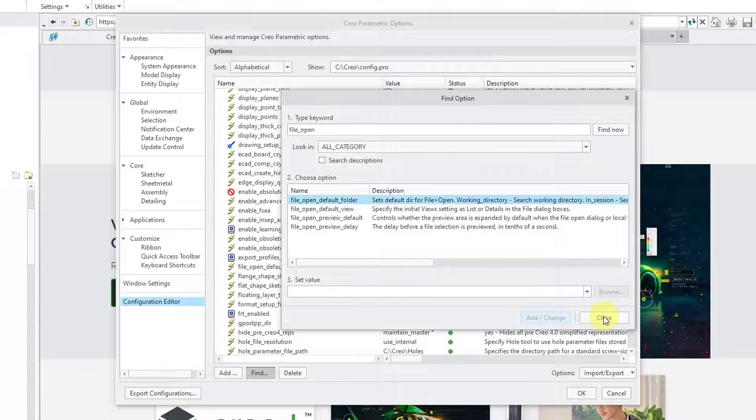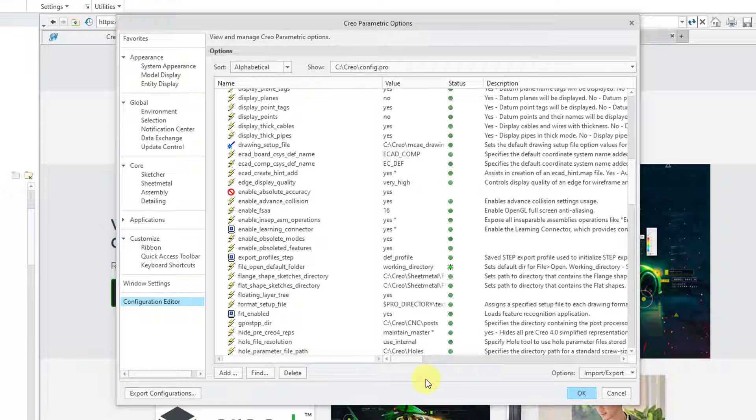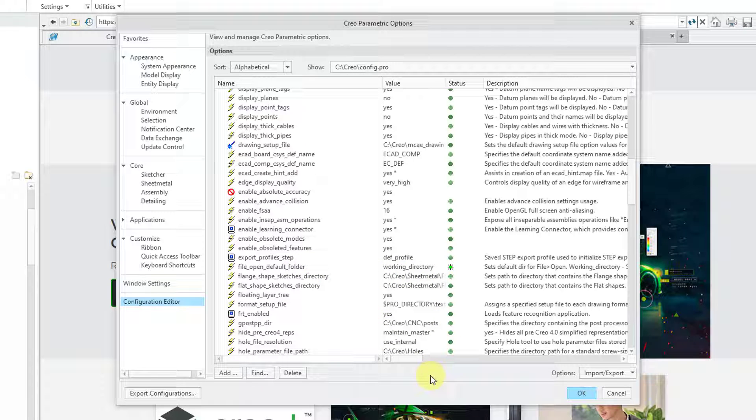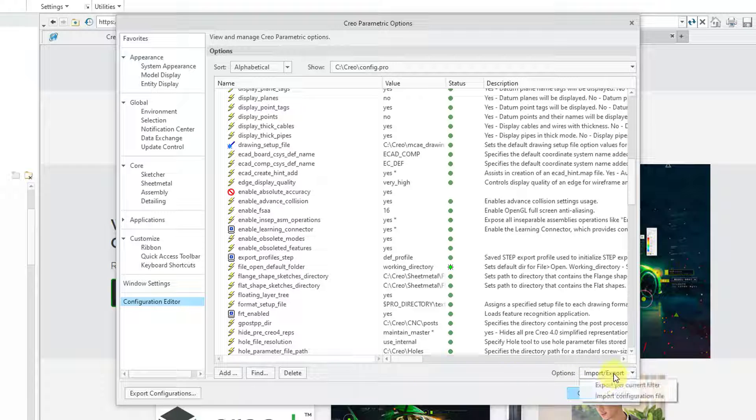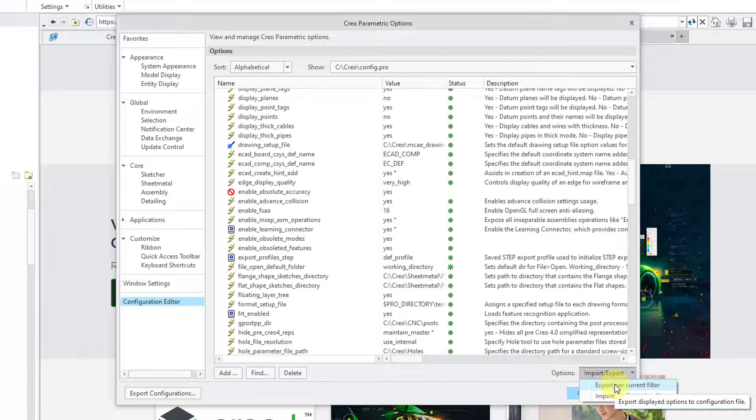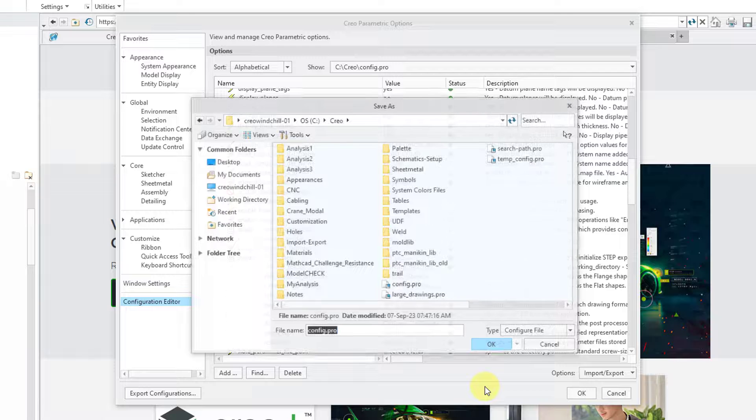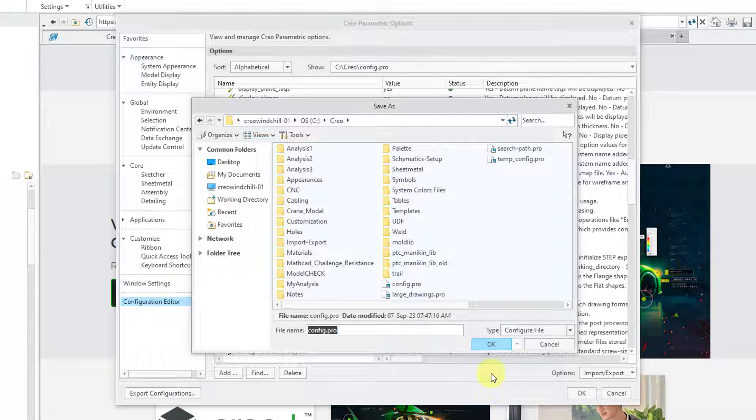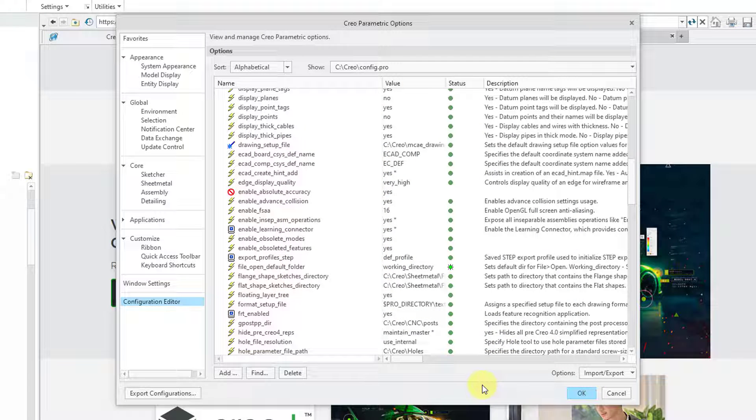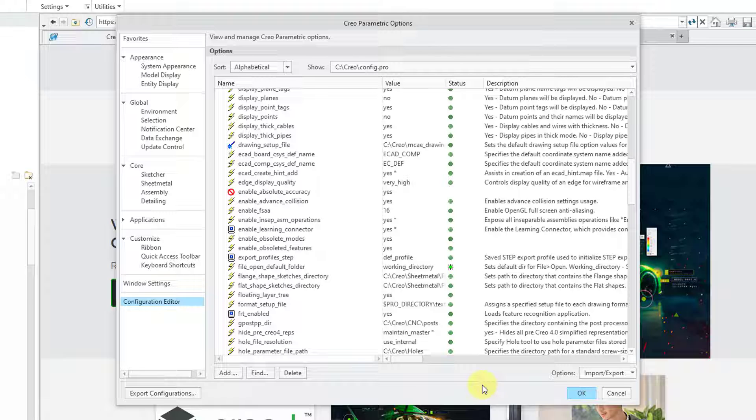Let me close out the File Options dialog box. Since I've made a change to the option, if I want Creo Parametric to remember this the next time that I launch Creo Parametric, I need to export my different options. So for example, I'll choose Export Per Current Filter from the Import-Export drop-down list and then save my Config.Pro file in my starting folder.